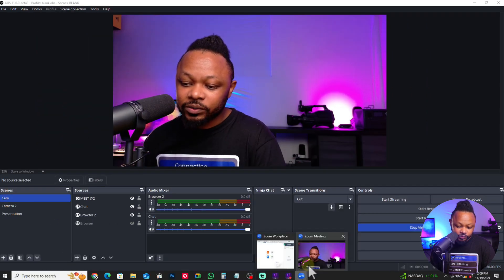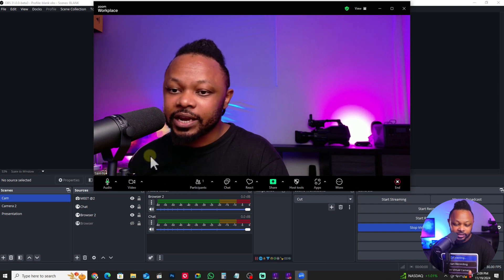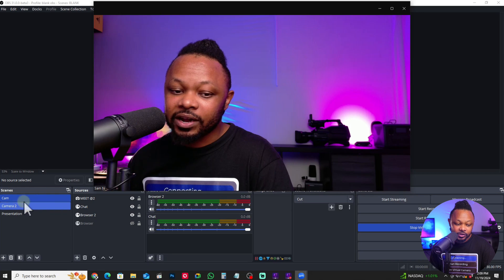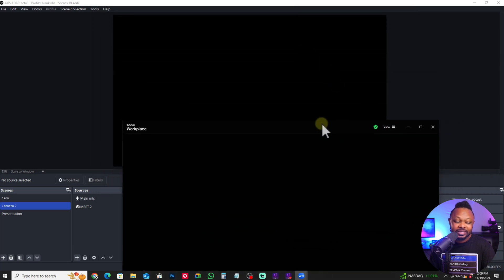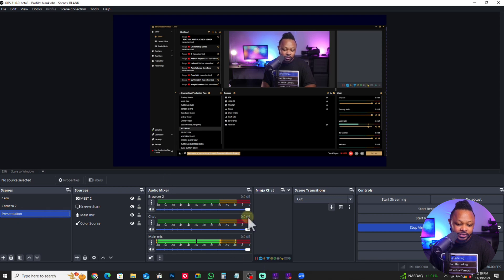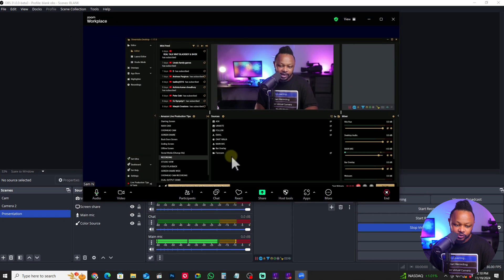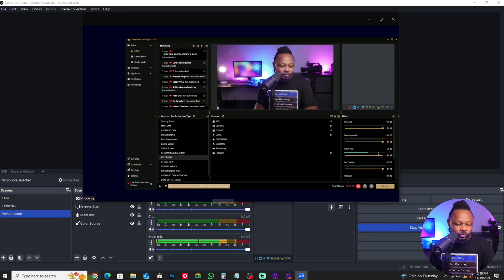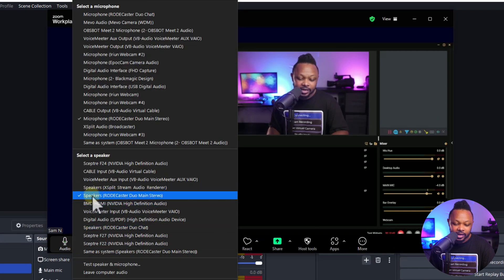The virtual camera is on. If I go to Zoom you can see I'm getting the signal — my main camera. If I switch to scene two, Zoom shows nothing because there's nothing on that scene. If I switch to the presentation scene, whatever I have going on there is what I get in Zoom. This is what most people do and what makes the most sense. For your microphone, make sure you select the actual microphone you have connected so people can hear you.